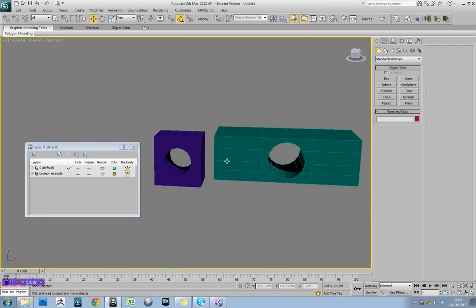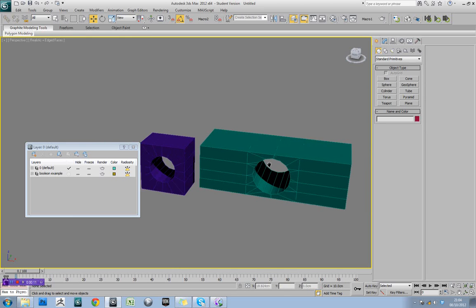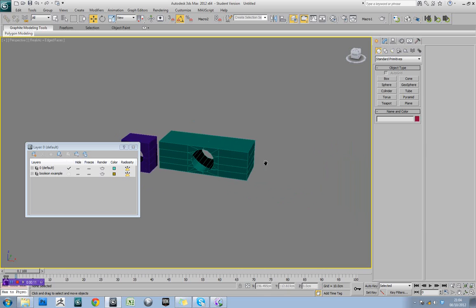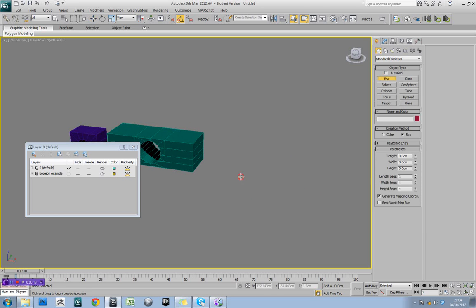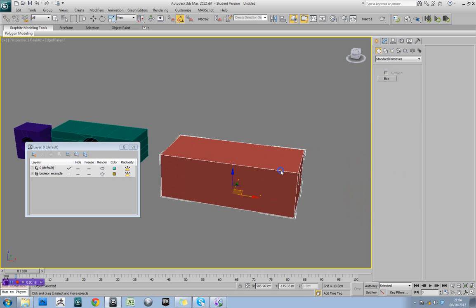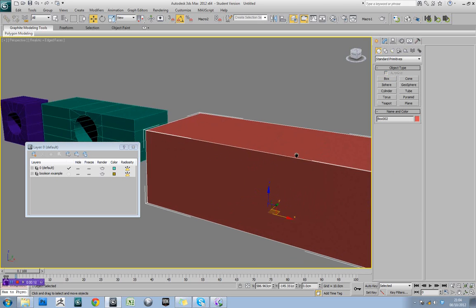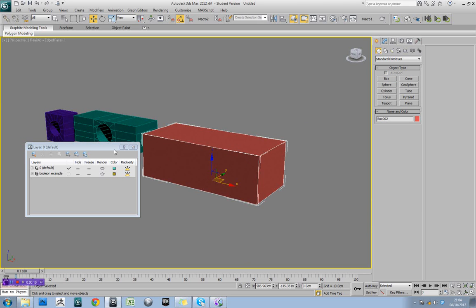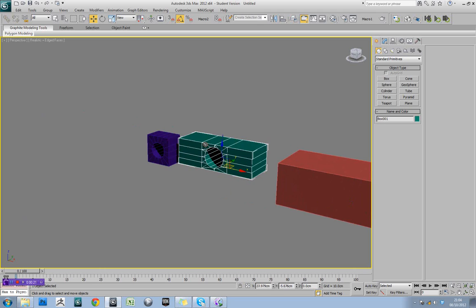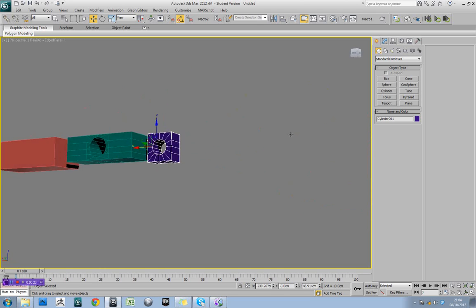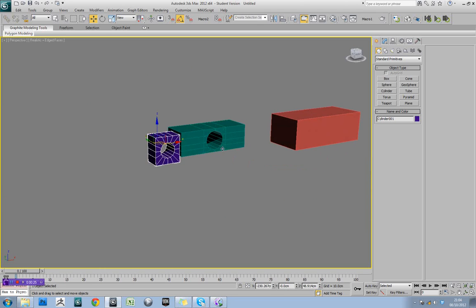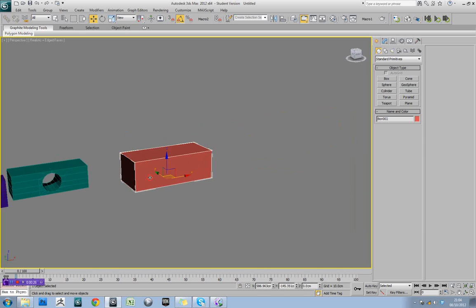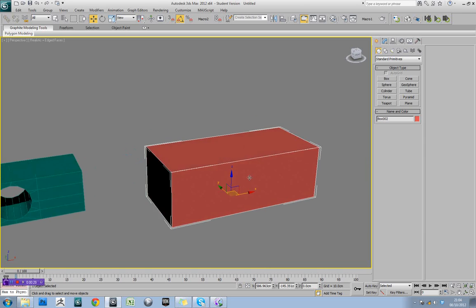Ok, so now we're going to have a look at using TurboSmooth to get extra detail in your models. So the first thing we're going to want you to do is start with a basic box. Notice how I've kept the boolean example and our good topology version, because we're going to use TurboSmooth on them later.